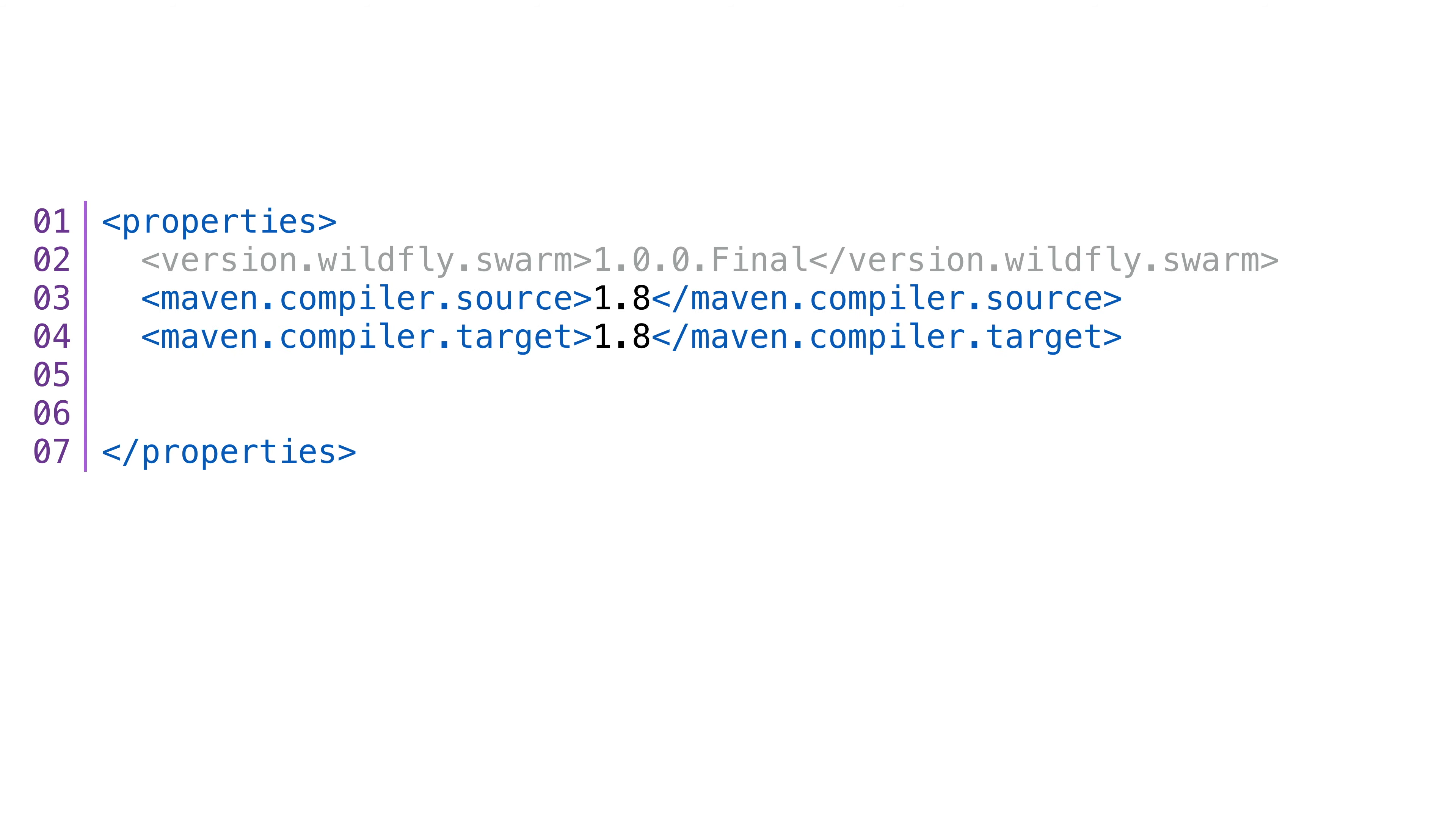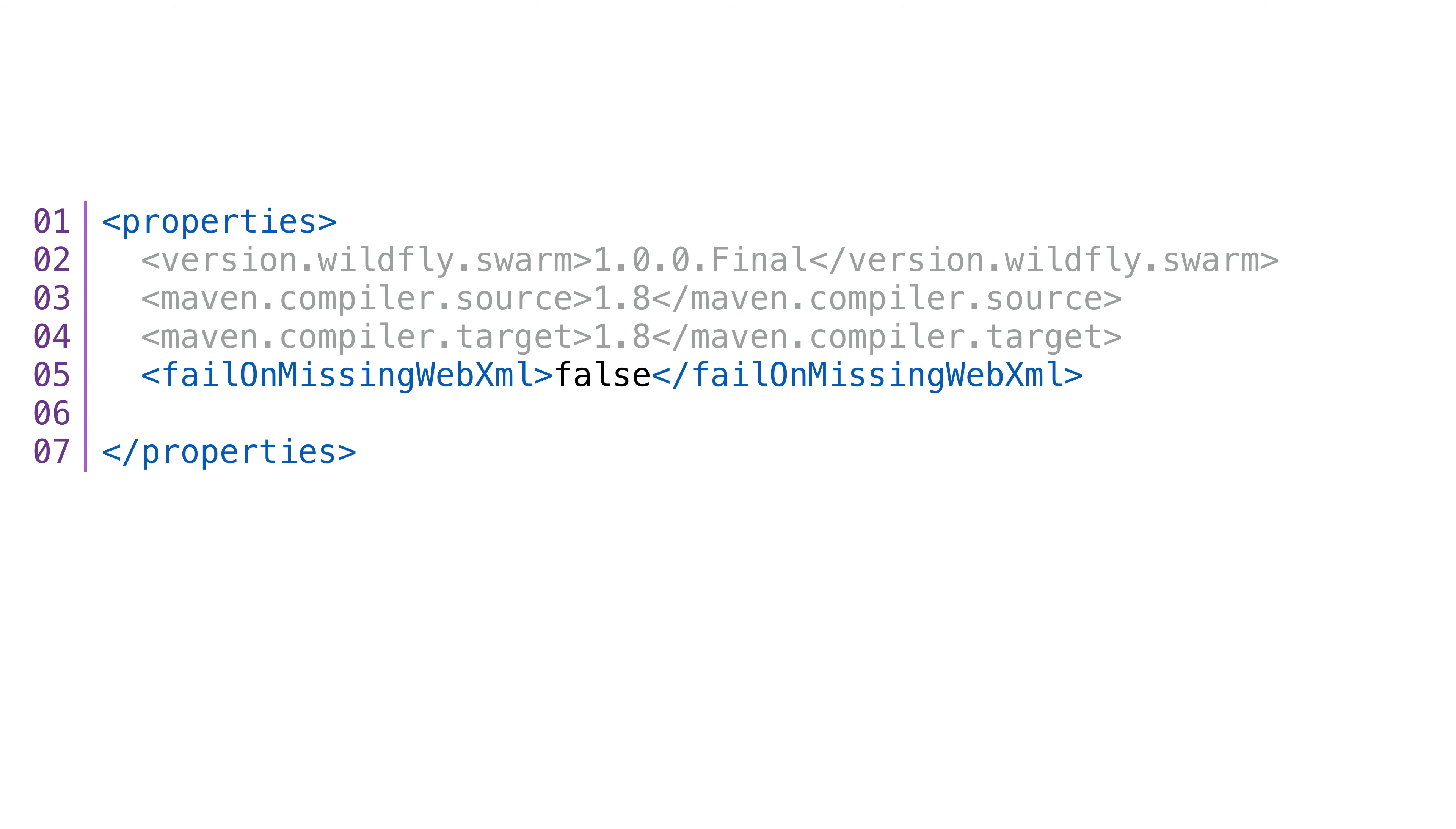We need to make sure Maven is using Java 8 for everything, so we'll set the property for that. The fail on missing Web XML property is because Maven complains when you don't add a Web XML file. That's there to tell Maven we don't need the Web XML file.